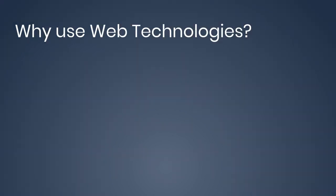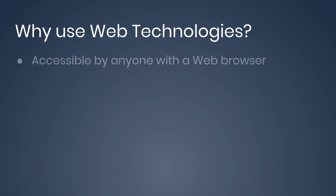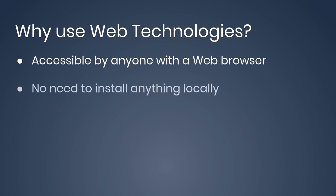So why use web technologies? The most prominent reason that comes to mind is that when you make something with web technologies, it's accessible by anyone with a web browser. You don't need to install anything locally like you would with other types of platforms like R or Python or Java.